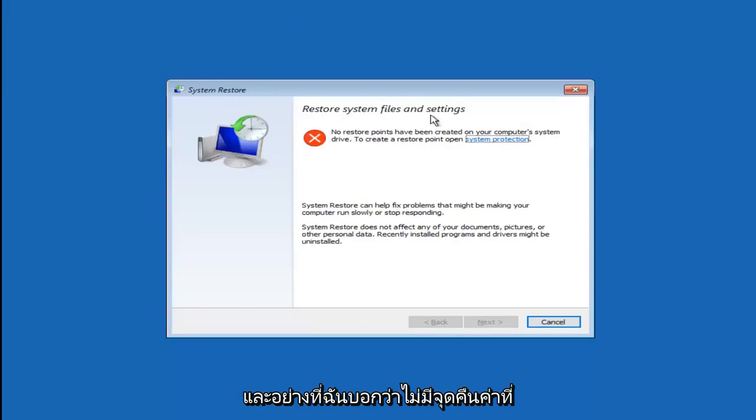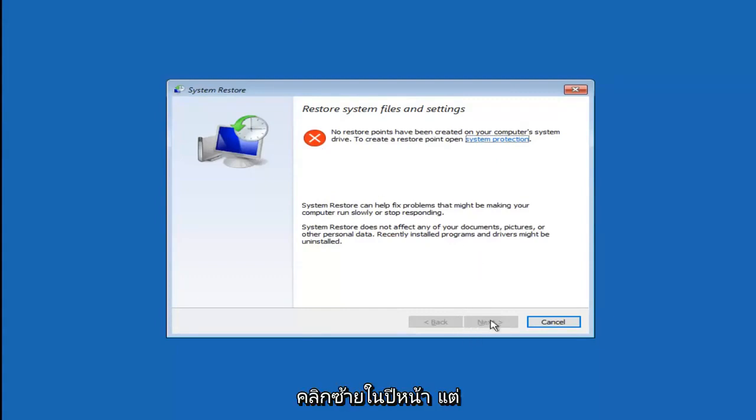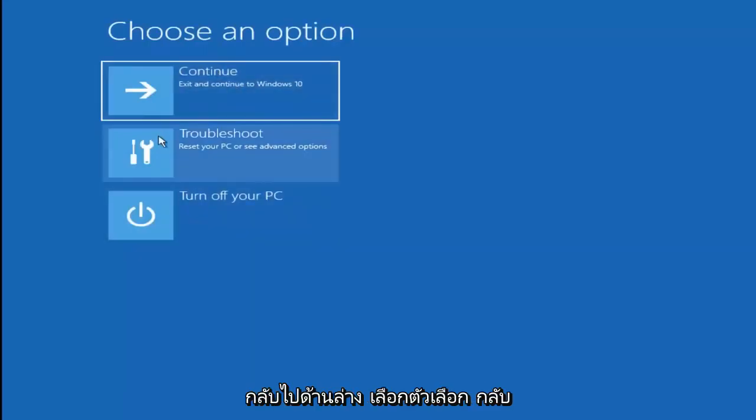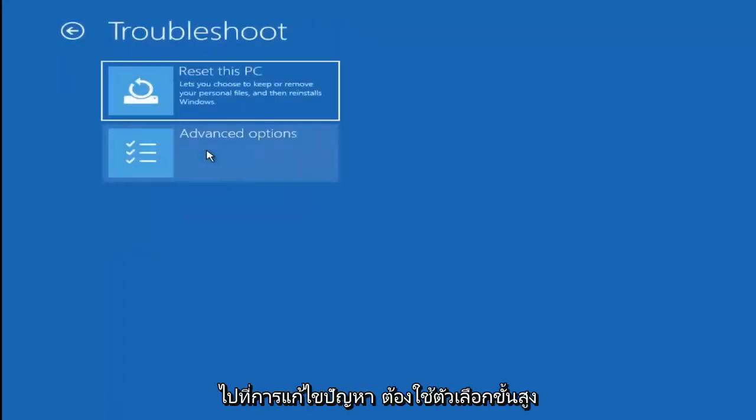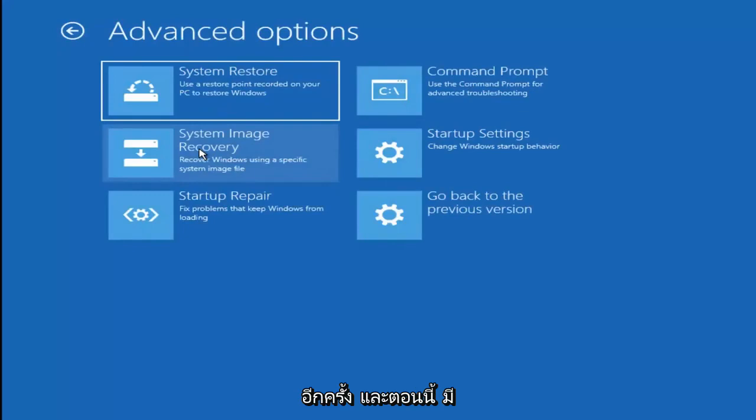You want to insert your password if you're prompted. And like I said, there are no restore points saved, but if there were, I'd recommend going back to the most recently created one and then proceeding to left click on next here. However, since that's not an option, I'm going to go back to choose an option, go back to troubleshoot, go to advanced options again.